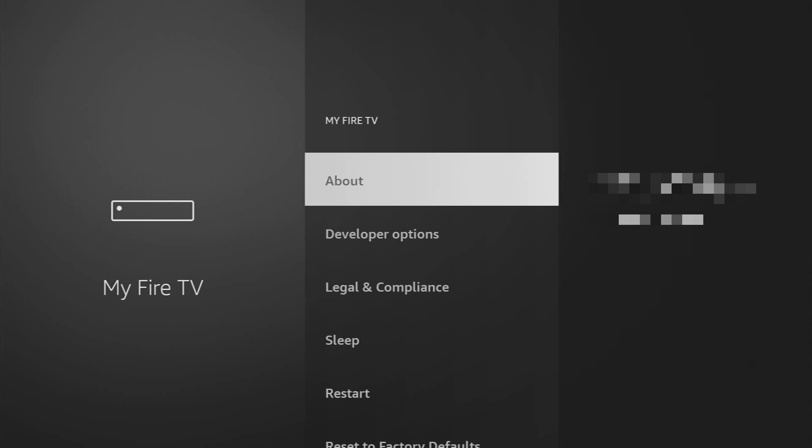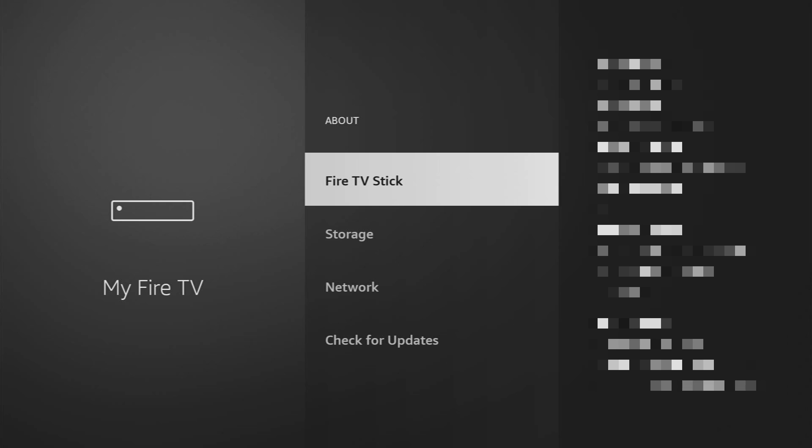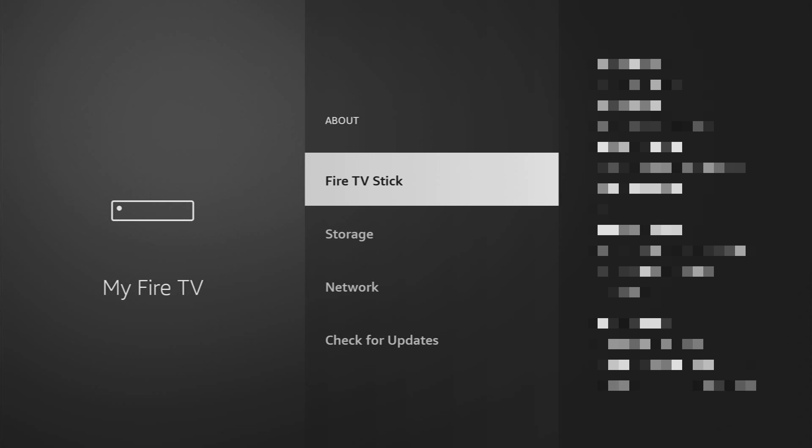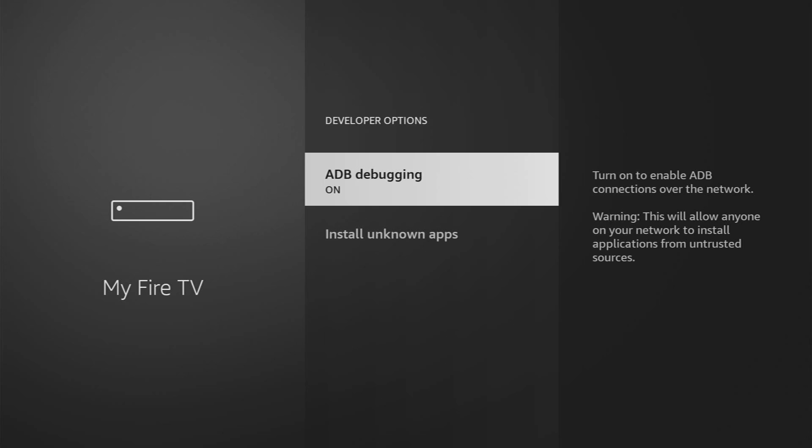Just go to About, select Fire TV Stick and now you have to click on the middle button on your remote for seven times and do it fast. As you can see, now at the bottom it says no need. You are already a developer and if you go back a bit, you will finally see developer options.